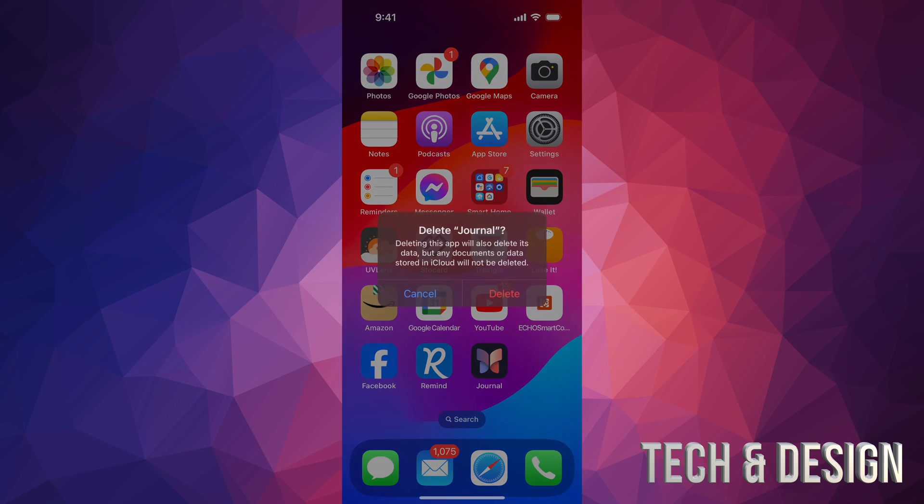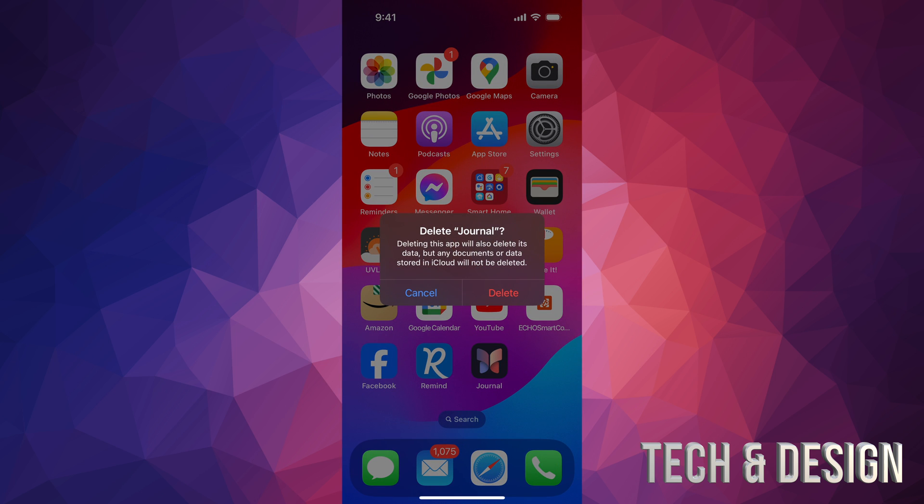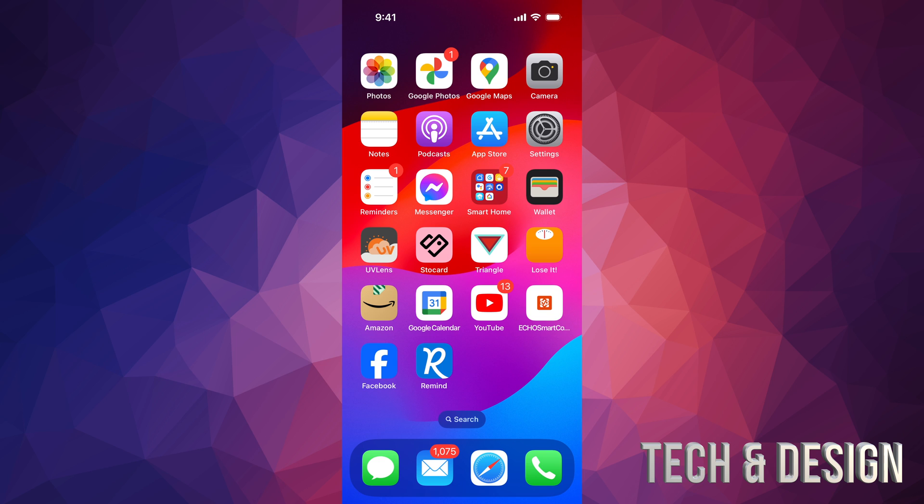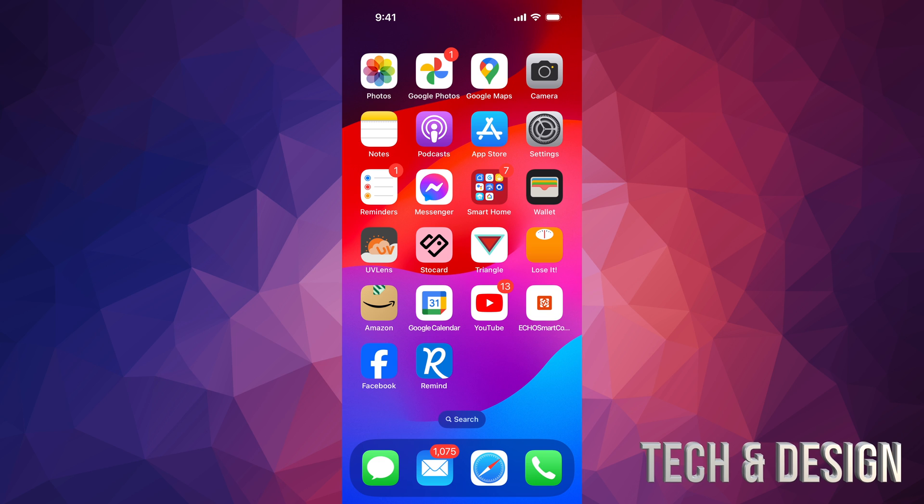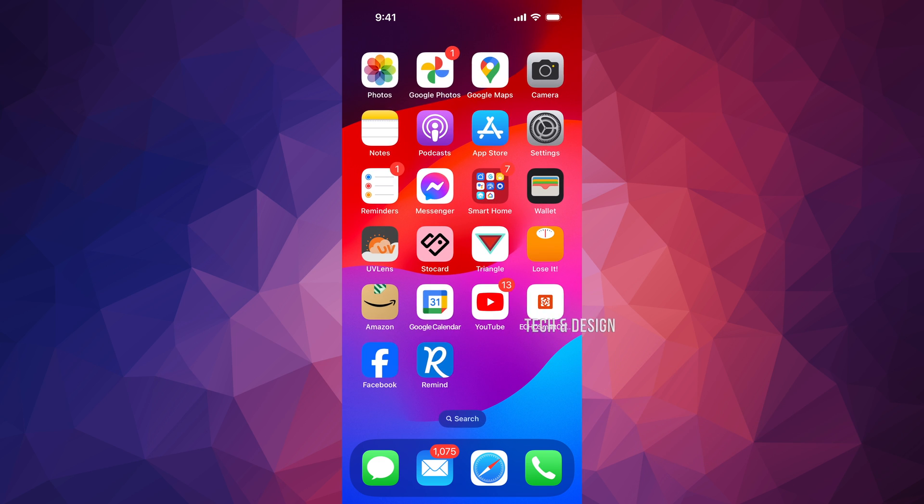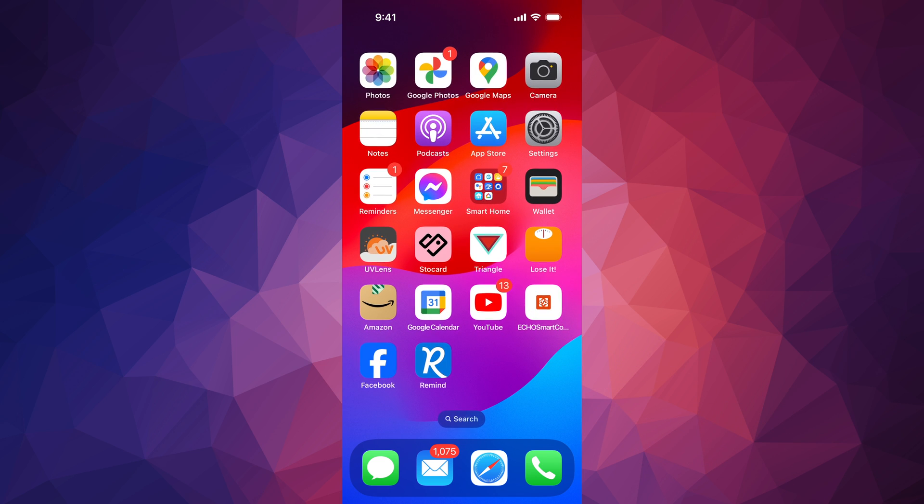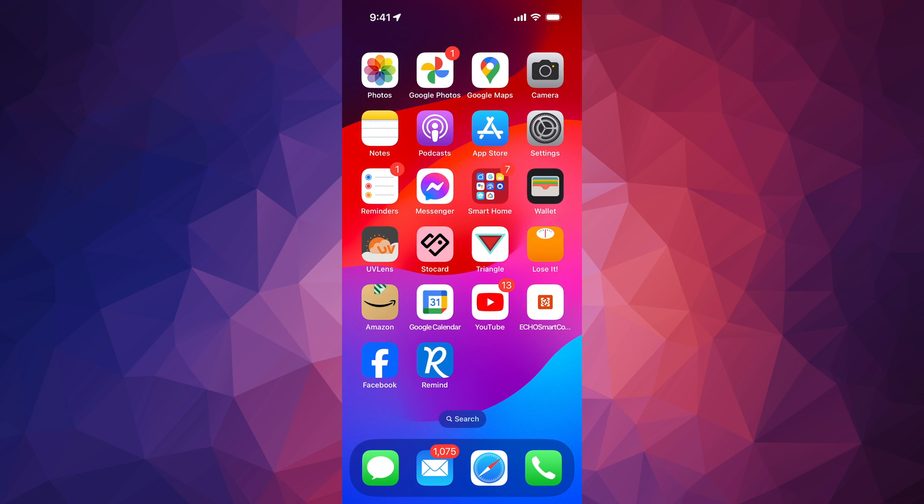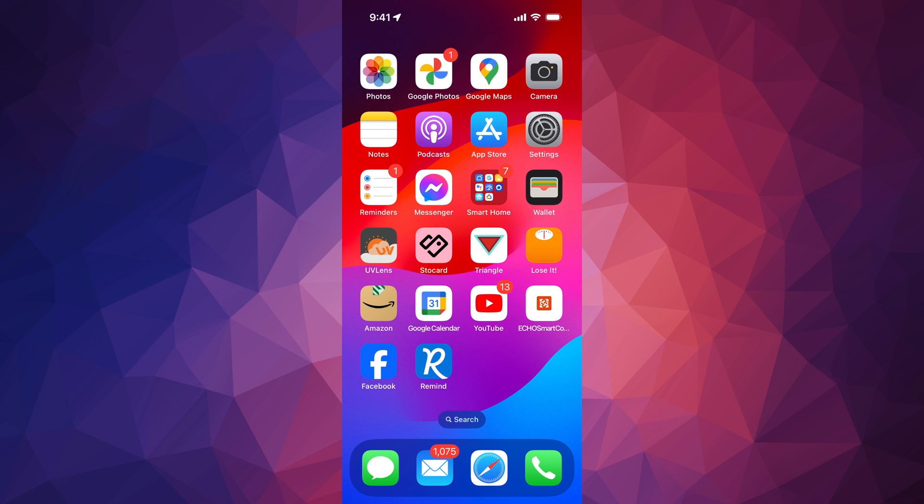So we're going to go on and delete it, delete again, and there we go. So that way it's not going to take up more space. If you just take it out from your home screen, it's still going to take space, all right?